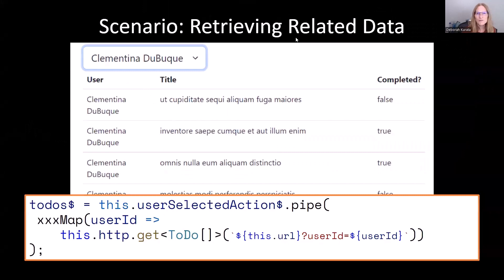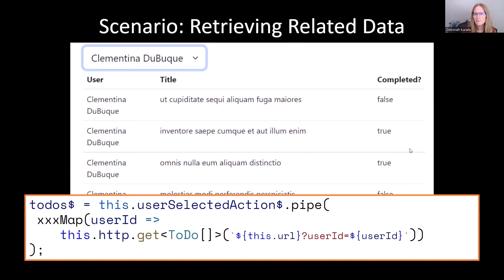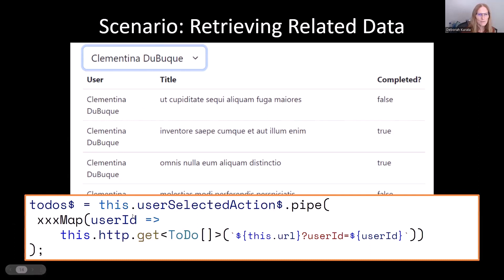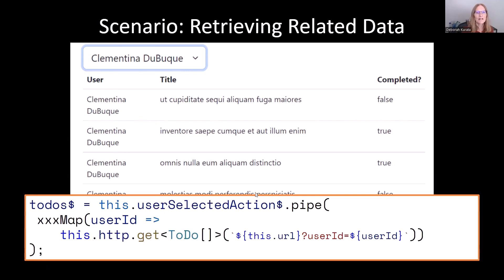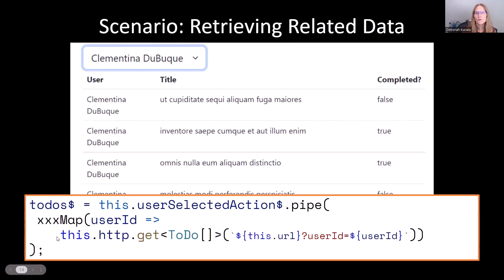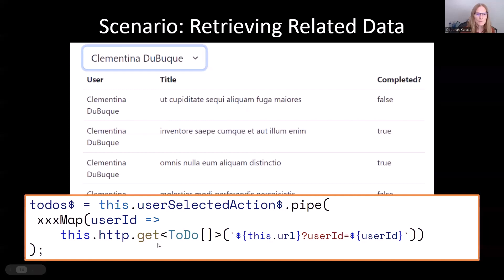So here again is our scenario, but in this case now, when we pick a name, we want to pick up the todos for that user. So we're going to declare a todos variable. We're going to assign it to our user-selected action so we can react every time a user picks a different user. And we're going to use some kind of higher-order mapping operator here, and we're going to get the associated todos.